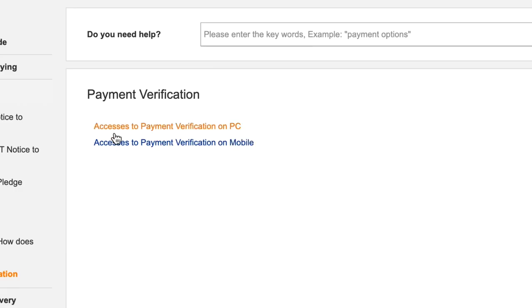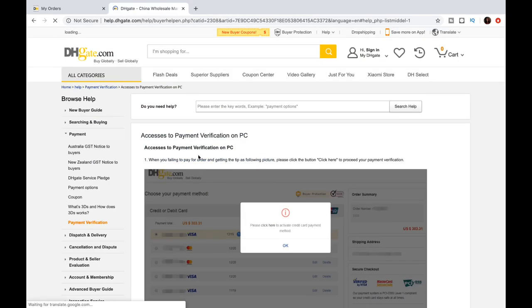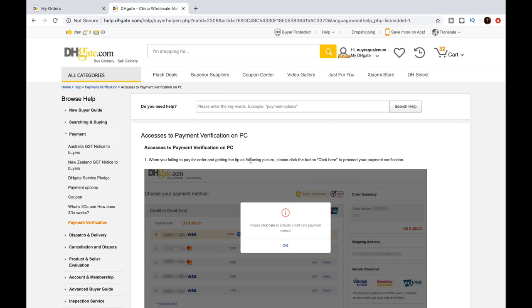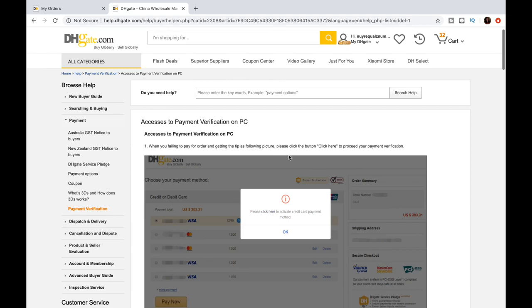Remember I told you if you're using your phone, that's cool. DHgate got you. They gave you both options. So whichever one you're using, select that. I'm using the PC, so we're going to click that.